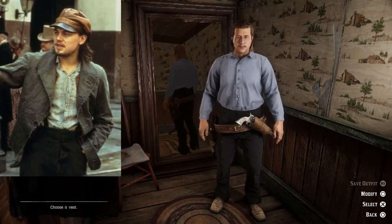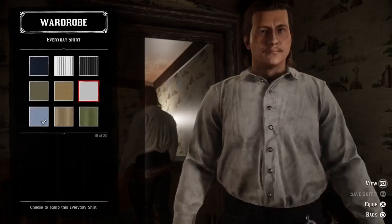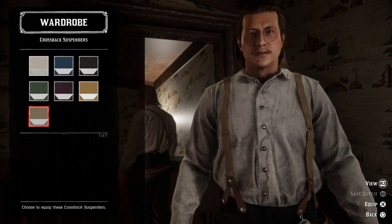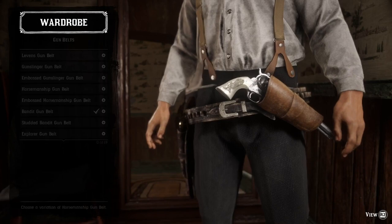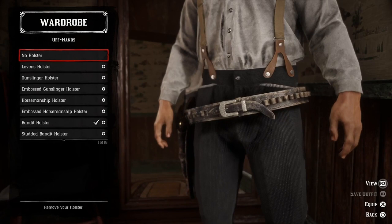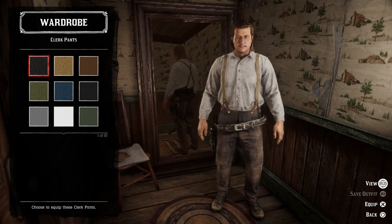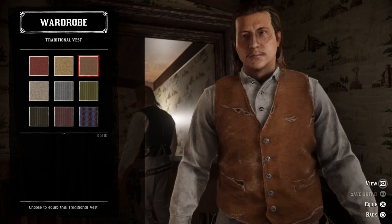We're going to start with a shirt here. We need a white everyday shirt, and let's add some suspenders — the beige crossback suspenders. We need a gown belt, a black horsemanship gown belt, and we can remove the offhand holster. Let's give him a pair of black worn ropers boots, a pair of grey clerk pants, and a brown traditional vest.